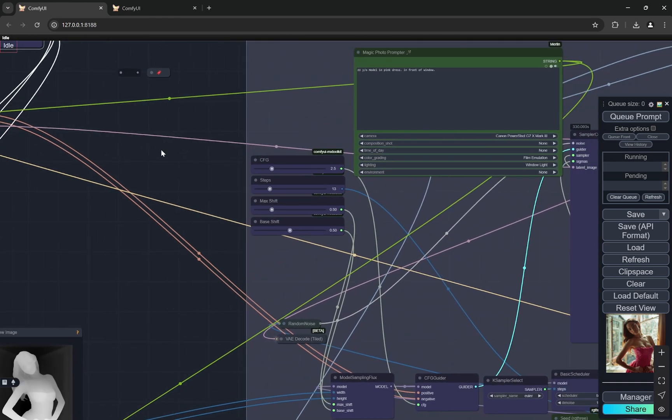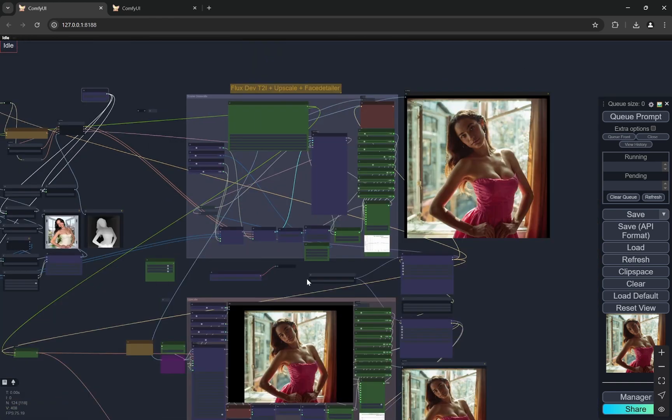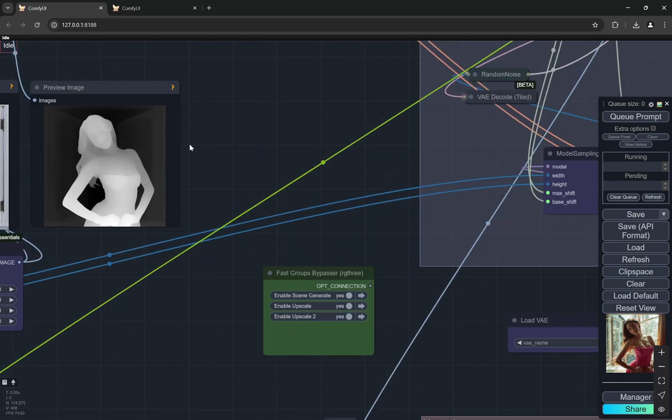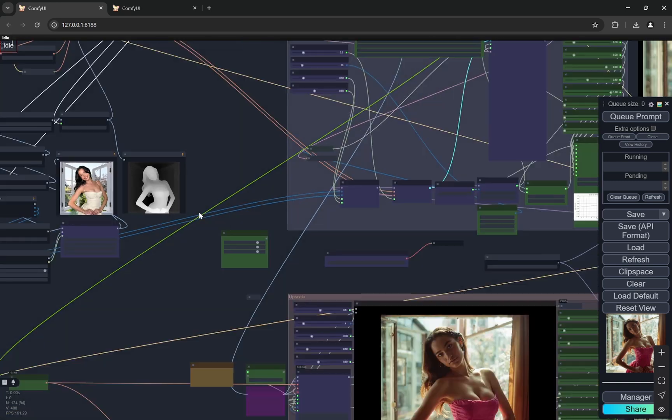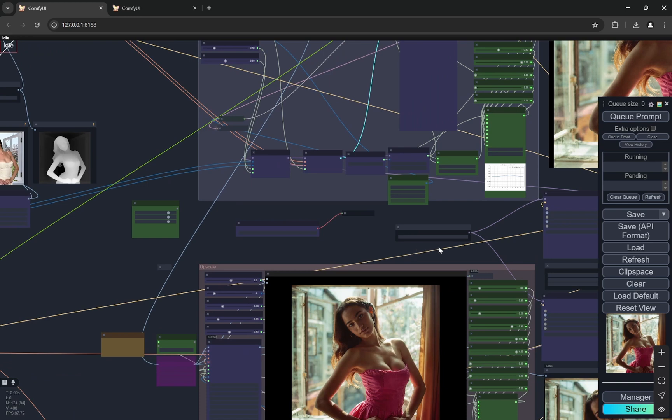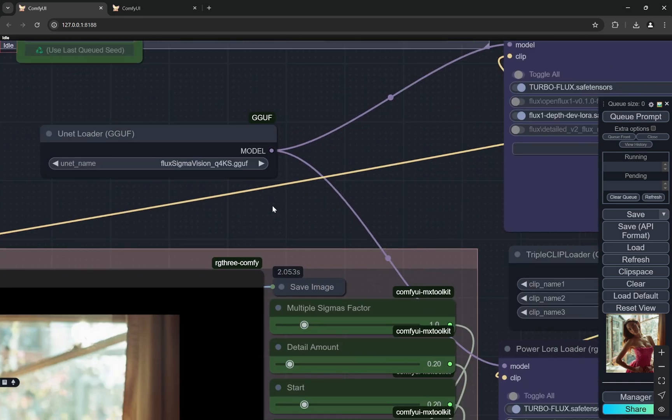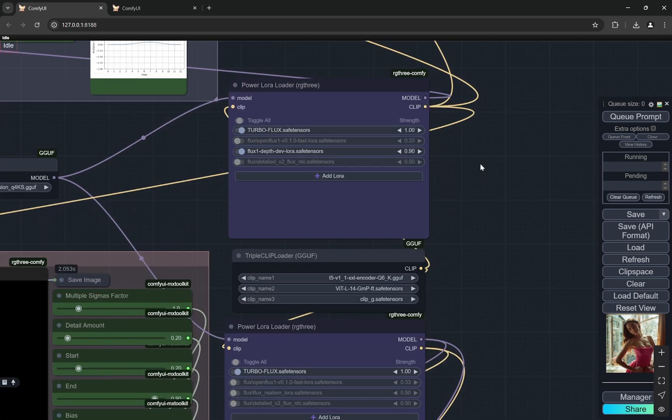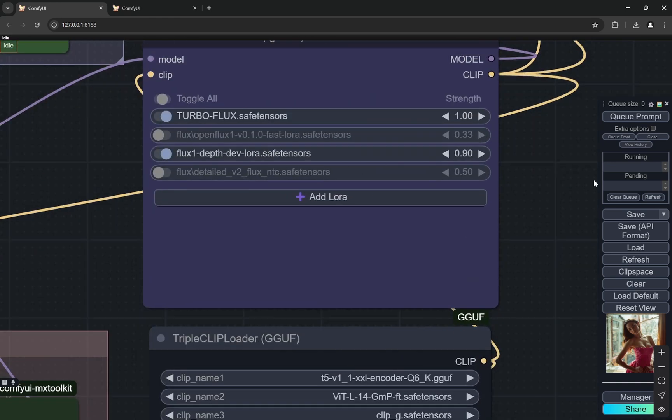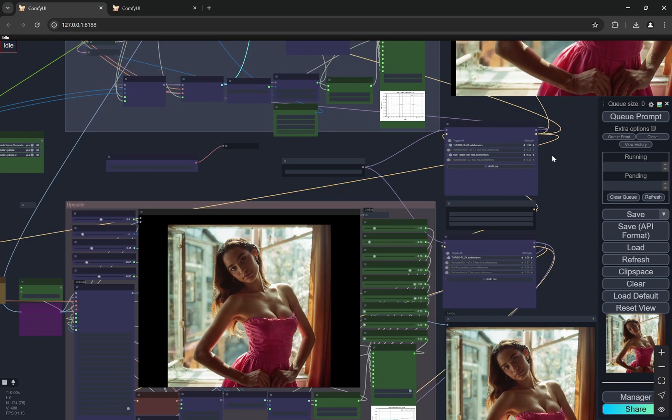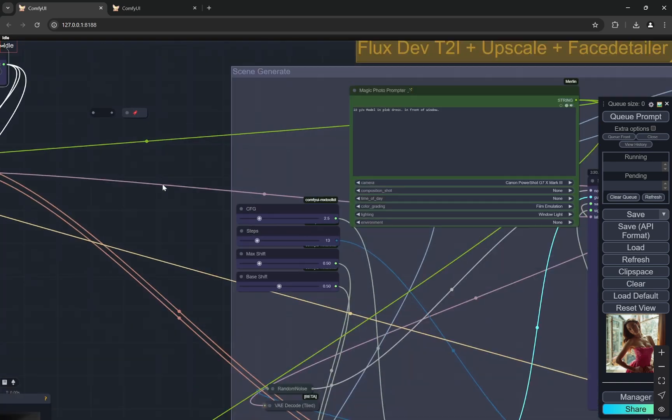Now here, now remember one thing this is not going to be perfect when we are using very faint backgrounds. It will give a guidance but it will not be same because in the flux sigma vision this is not the model directly made to work with depth LoRa and I'm using the LoRa at 0.9 because I wanted to give a little bit of more creative freedom. So that is the reason I'm using it.